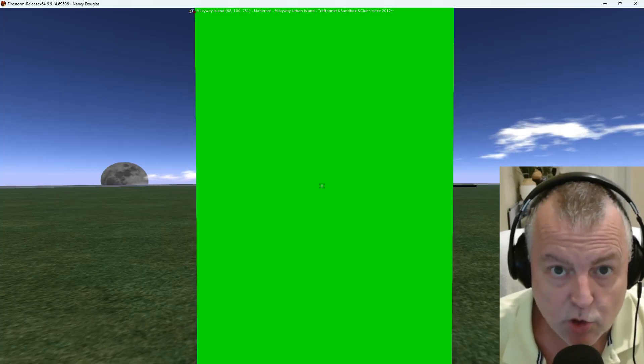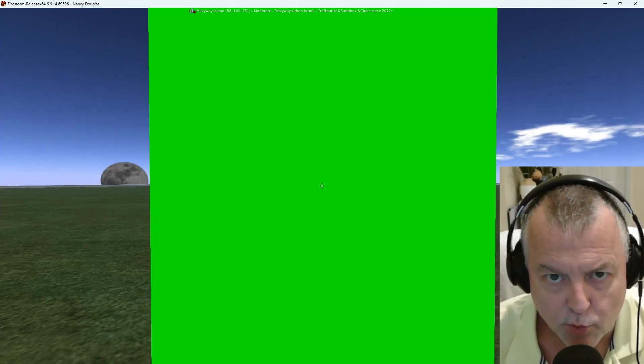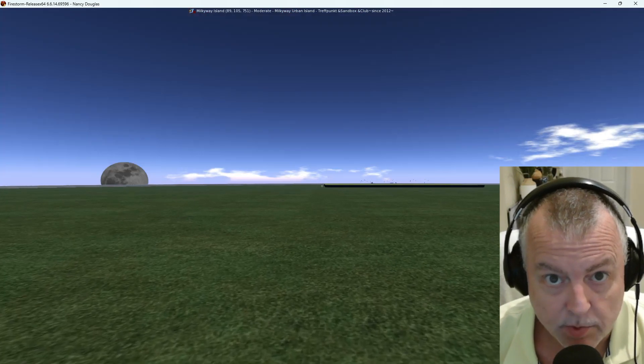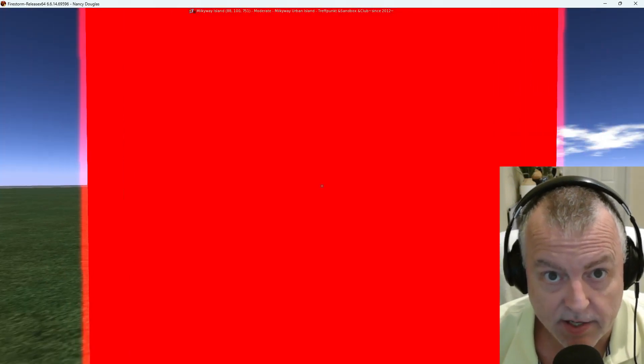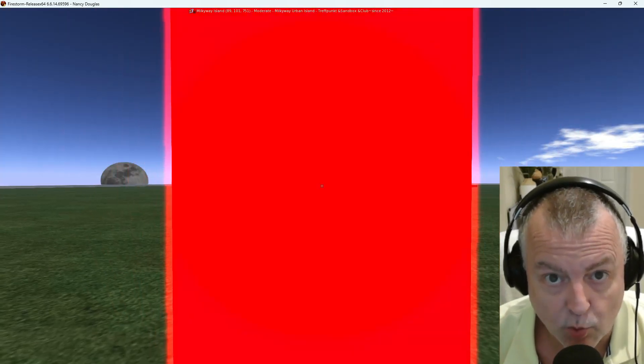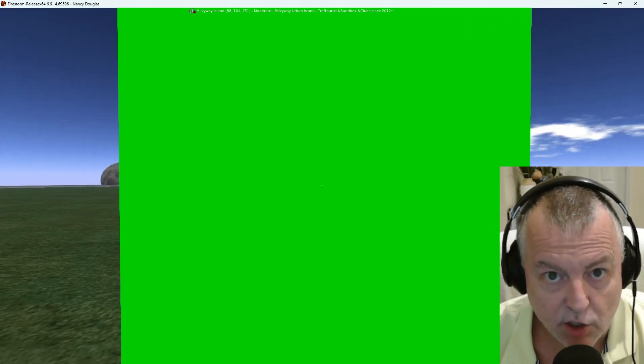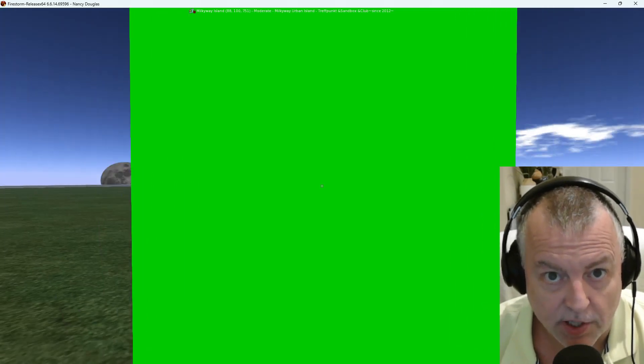This is what it would look like in world. The cube starts out green and you can't walk through it. Then when you touch the cube it turns red, it glows, and you are able to walk through it. Then when you touch it again it converts back to green and you can't walk through it again. We'll have some more script examples in the next video. We're also going to talk about security, privacy, and permissions in the next video.